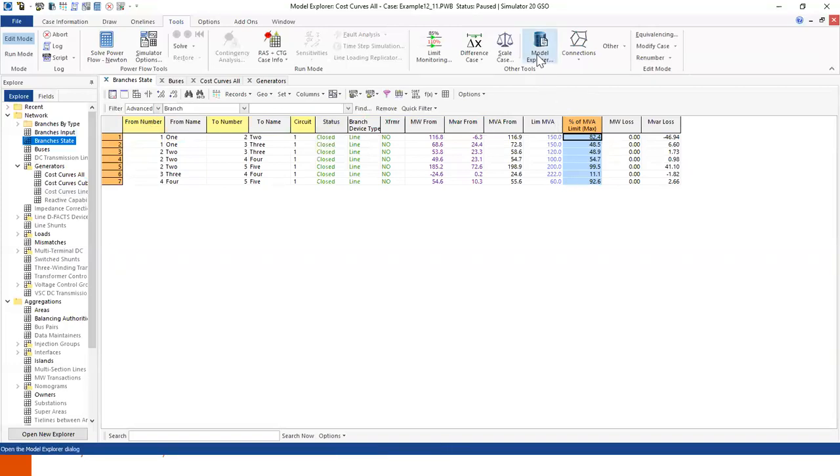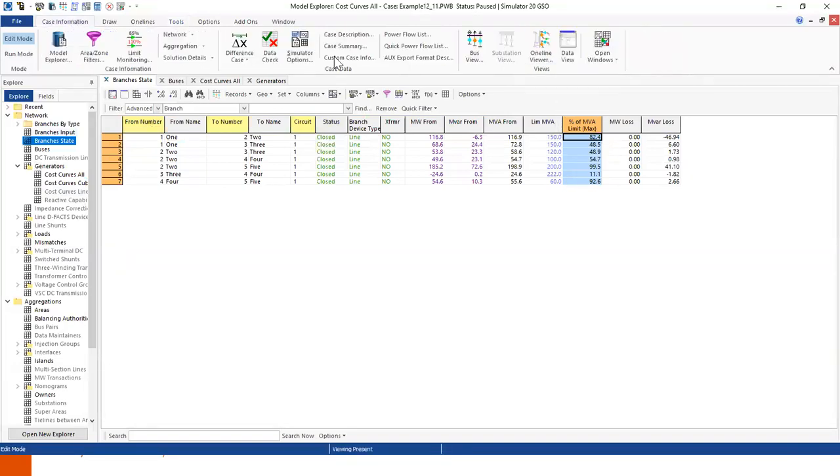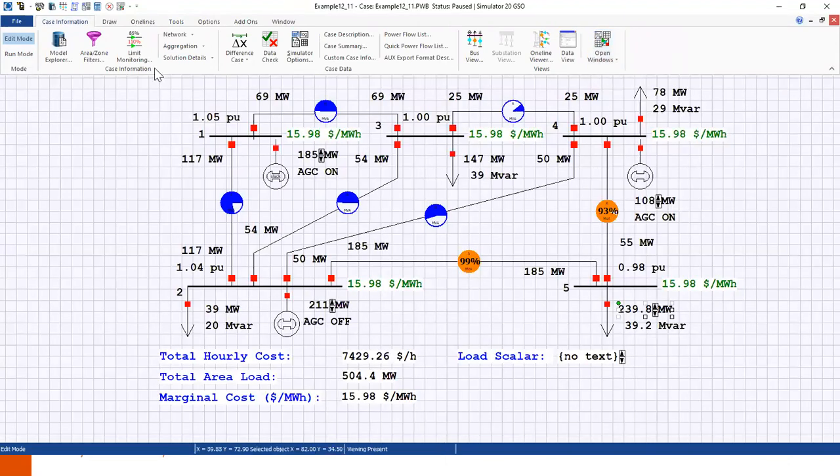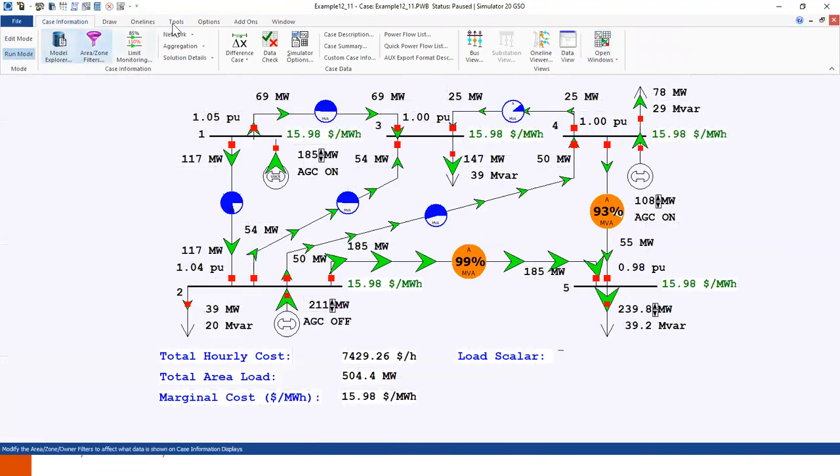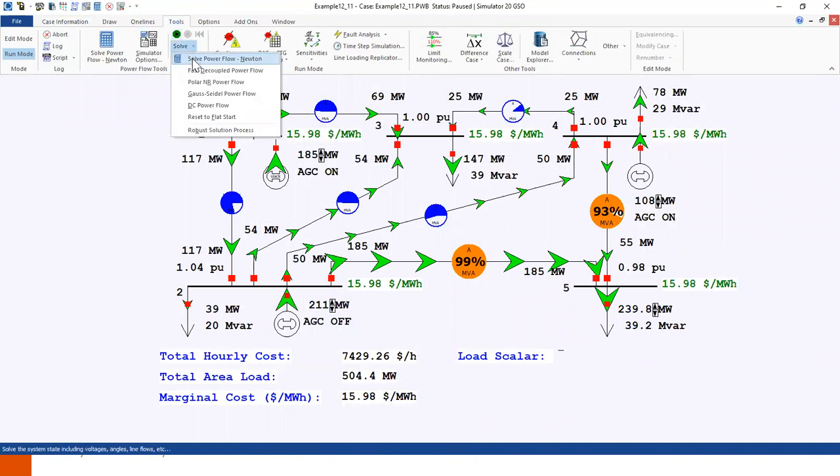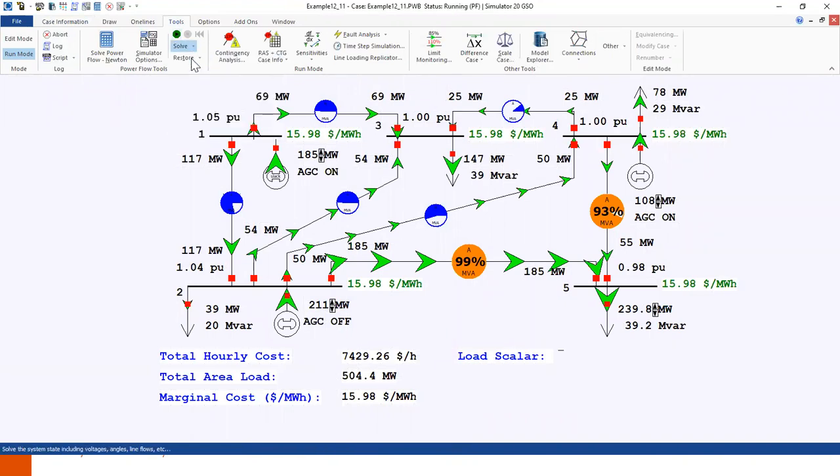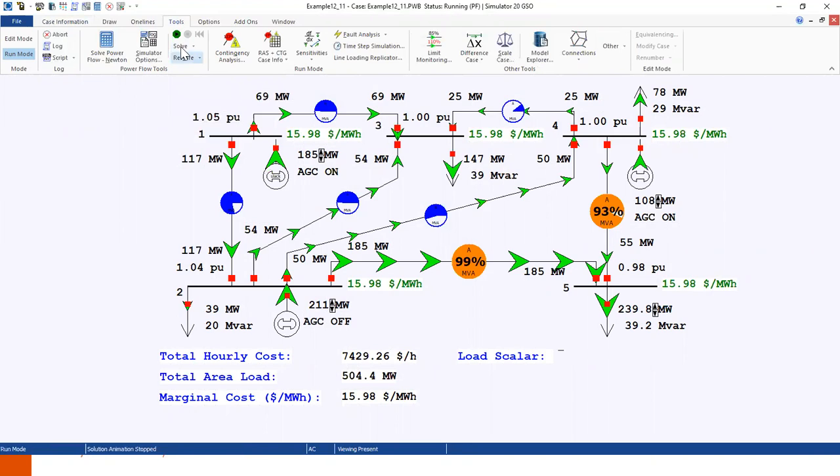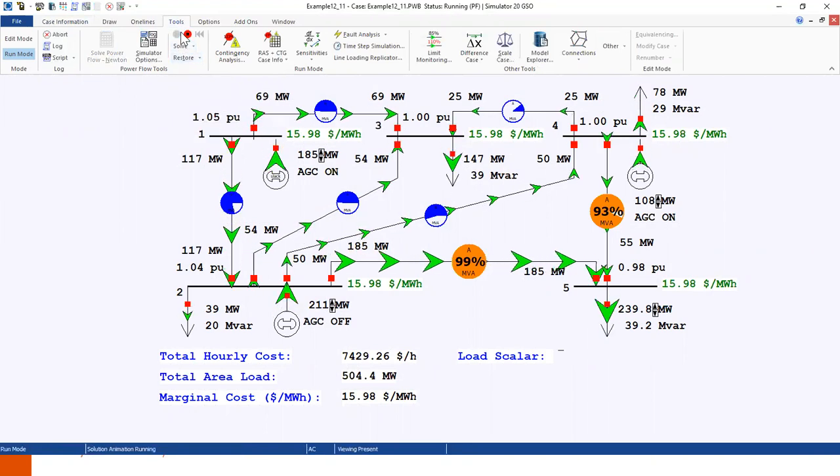So we go back to the diagram. We go to run mode. We go to tools and then we select Newton Raphson power flow and then we solve our system.